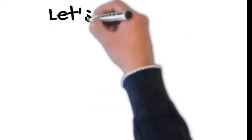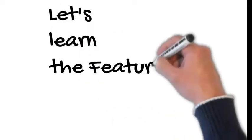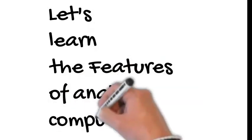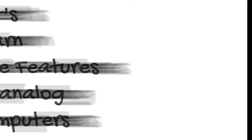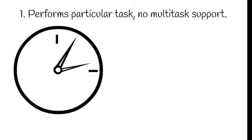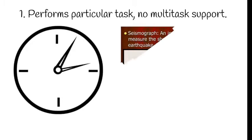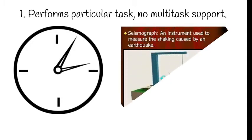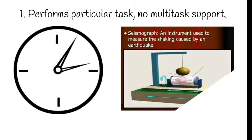Now let us see about the features of analog computers. The first feature is it performs particular task. It has no multitasking support. For that we have the example of a watch that works continuously and then regarding the Richter scale which shows about the intensity of the earthquake.